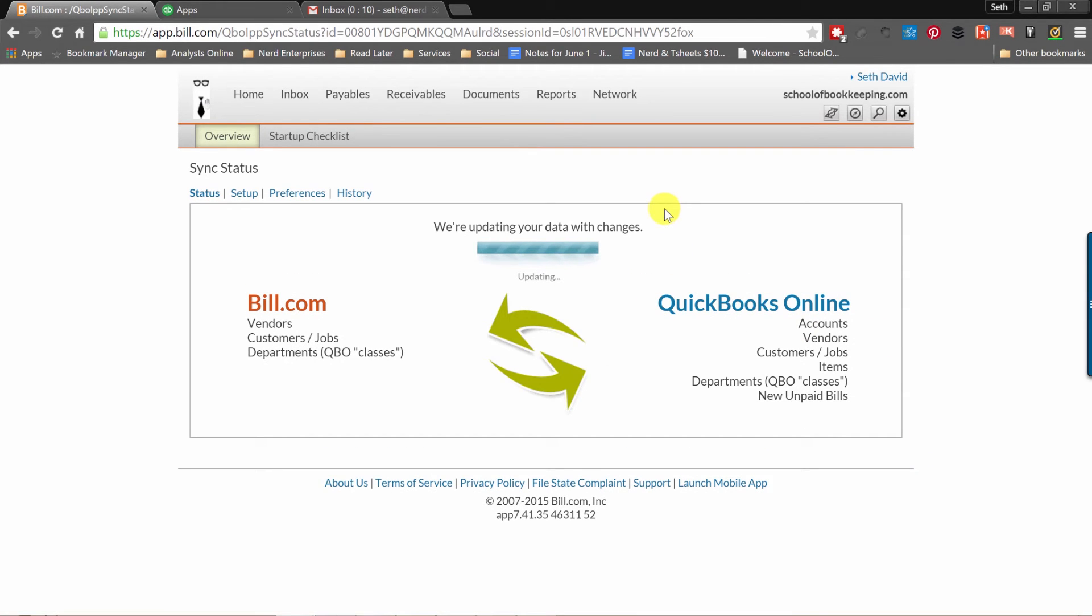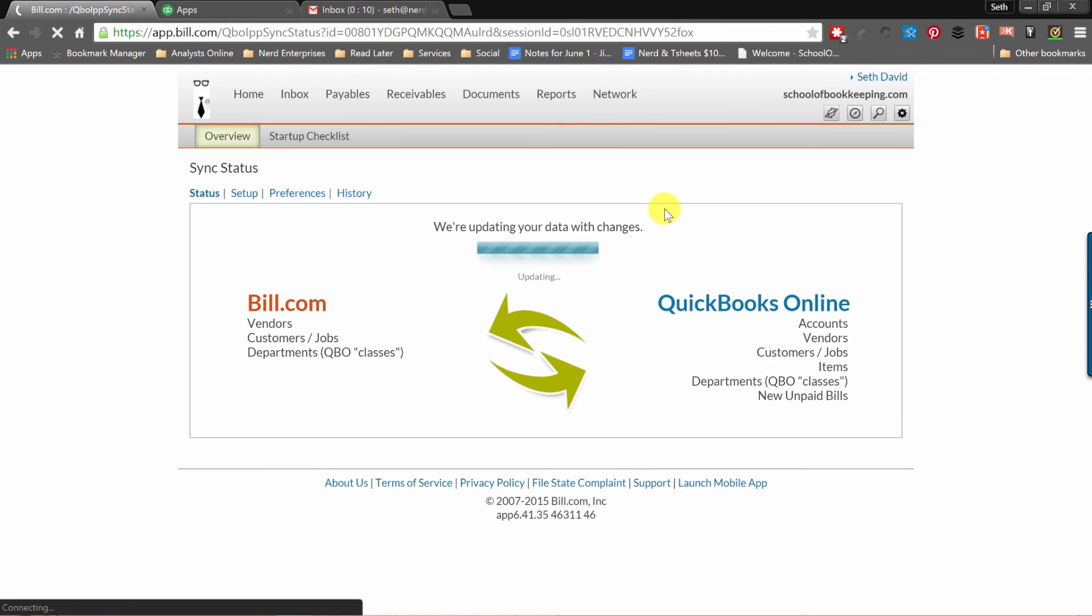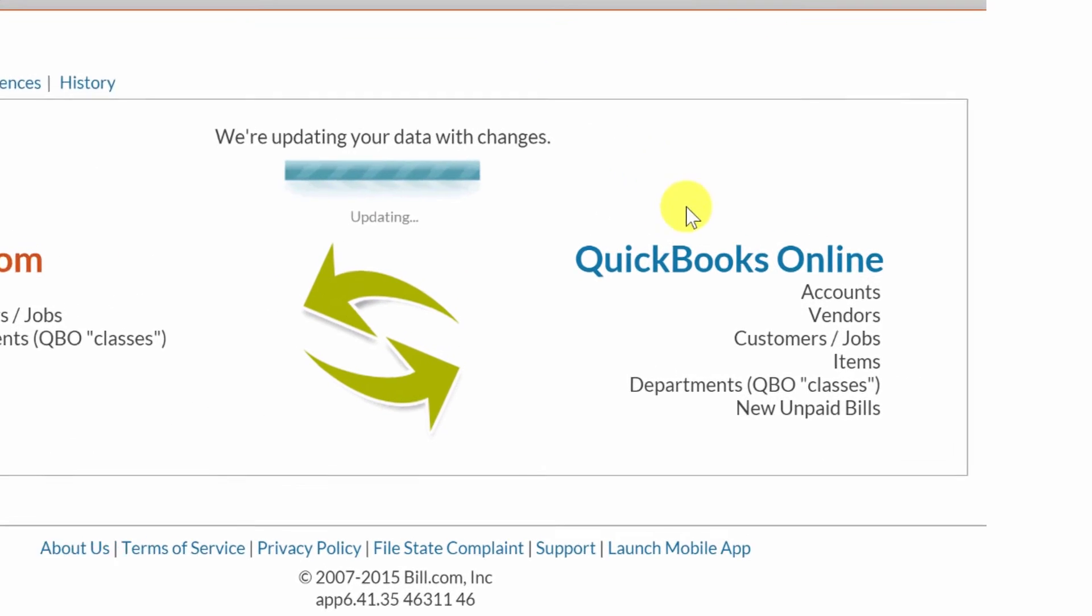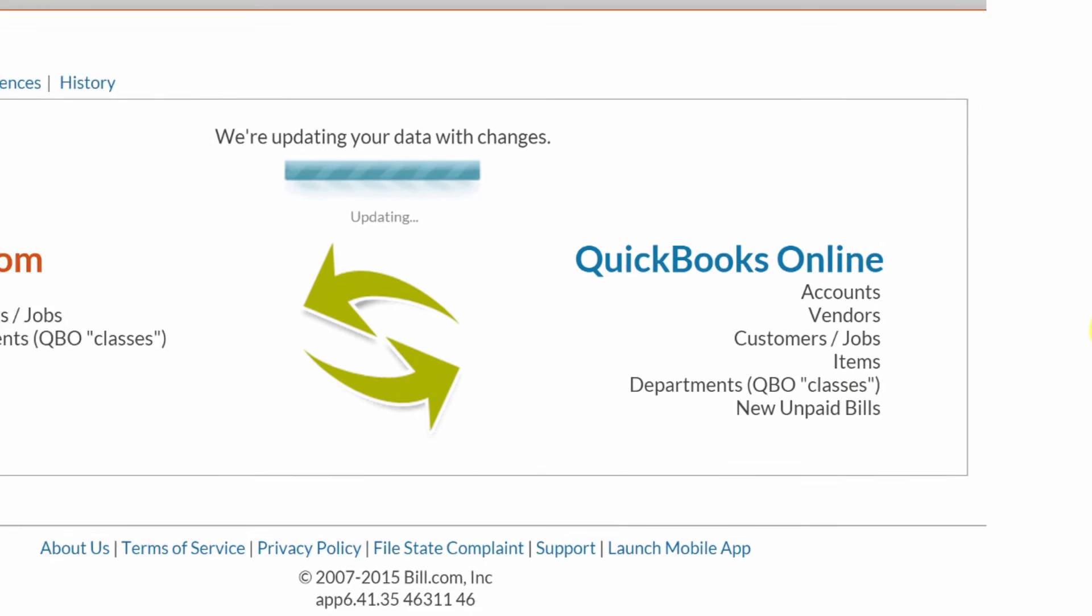I'm logged into my sample QBO company file called Time Incorporated. Now it's updating data with changes, which basically the only change I'd expect at this point is that Bill.com is now going to be populated with all the information from my QuickBooks Online file. My accounts, my vendors, my customers and jobs, items, my classes or departments and any new unpaid bills.